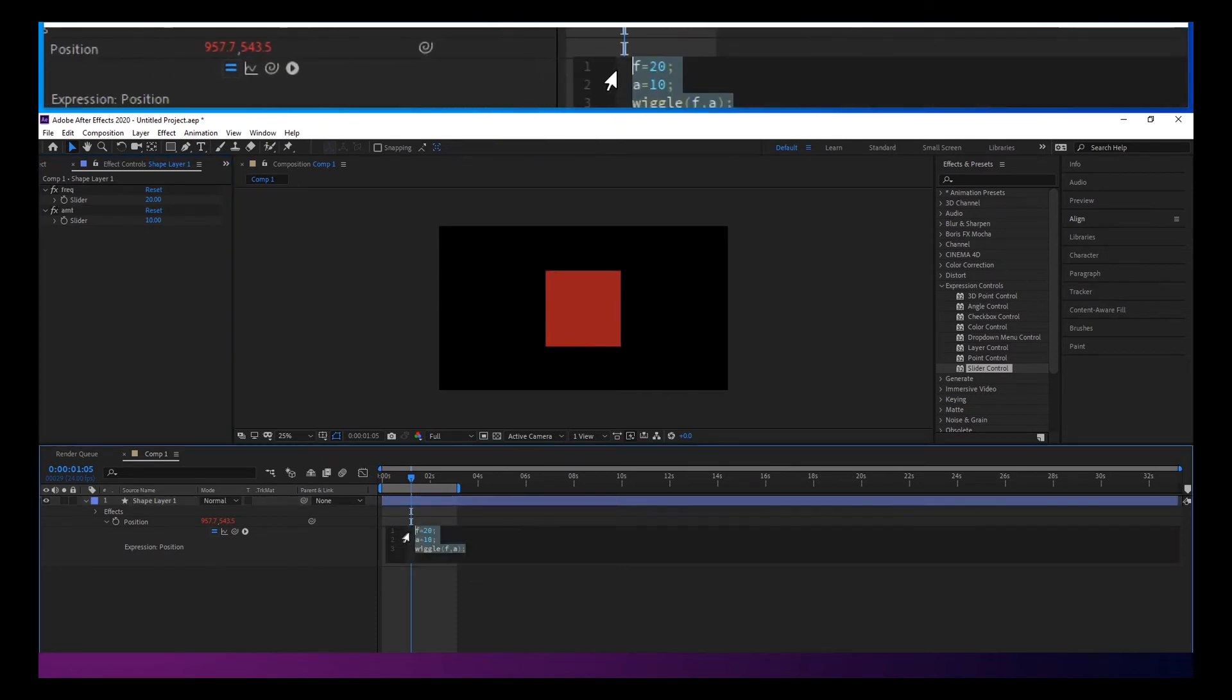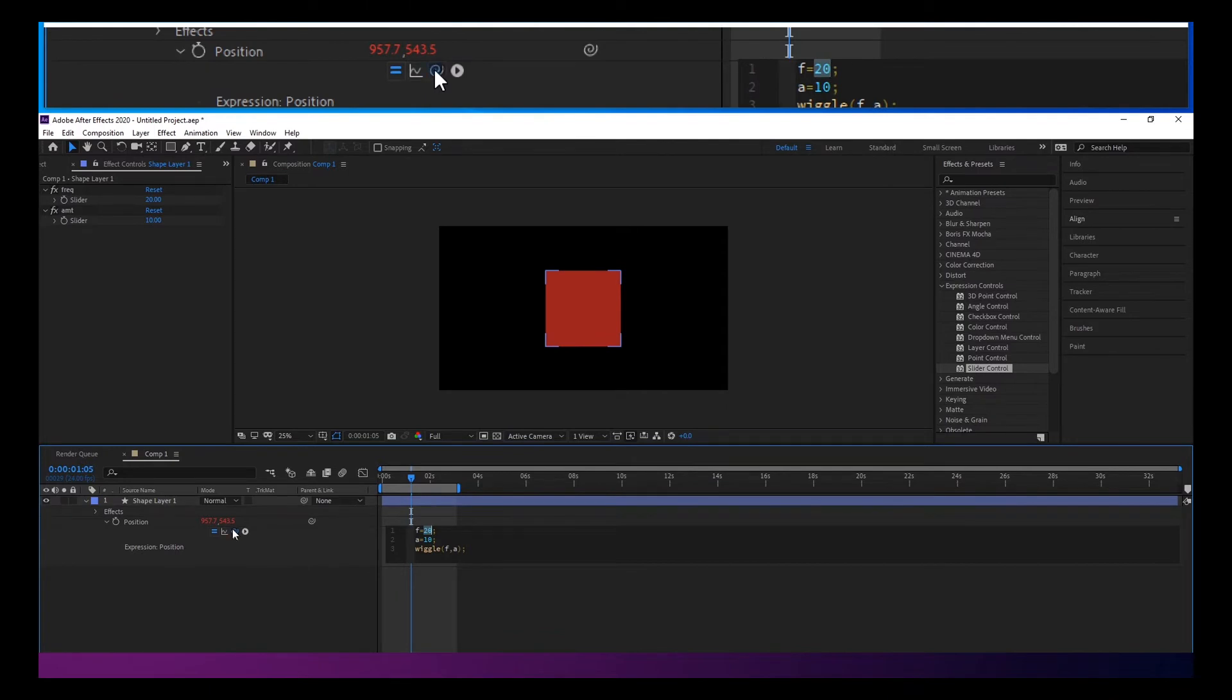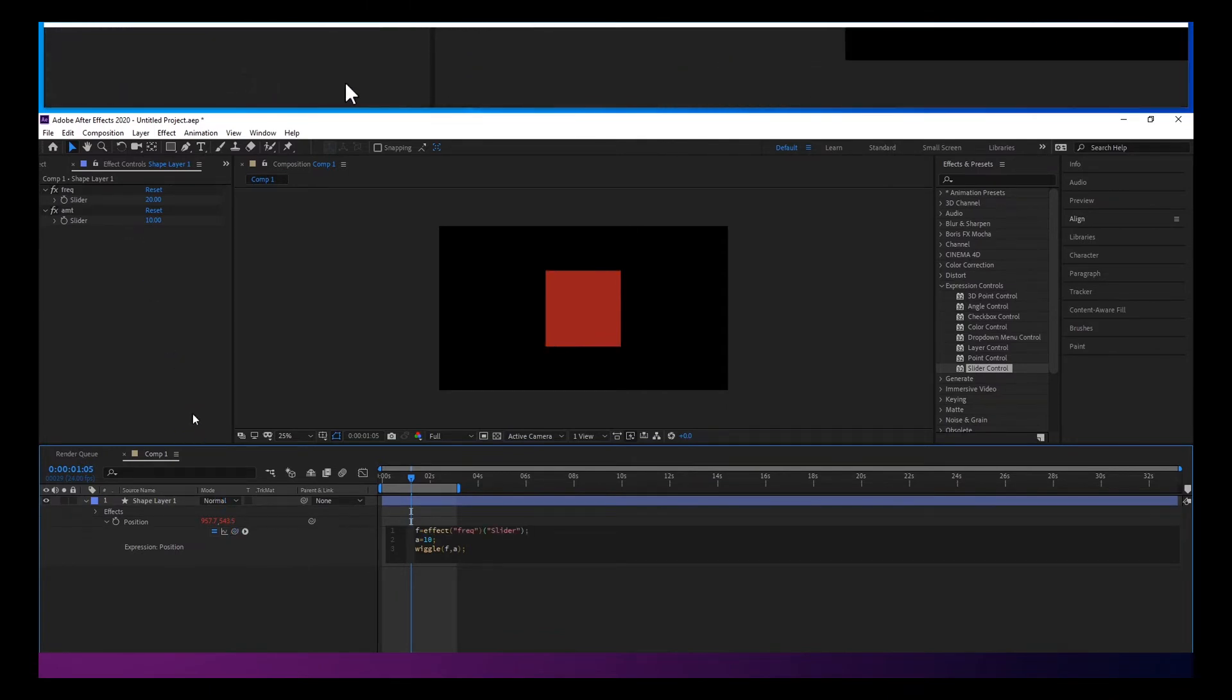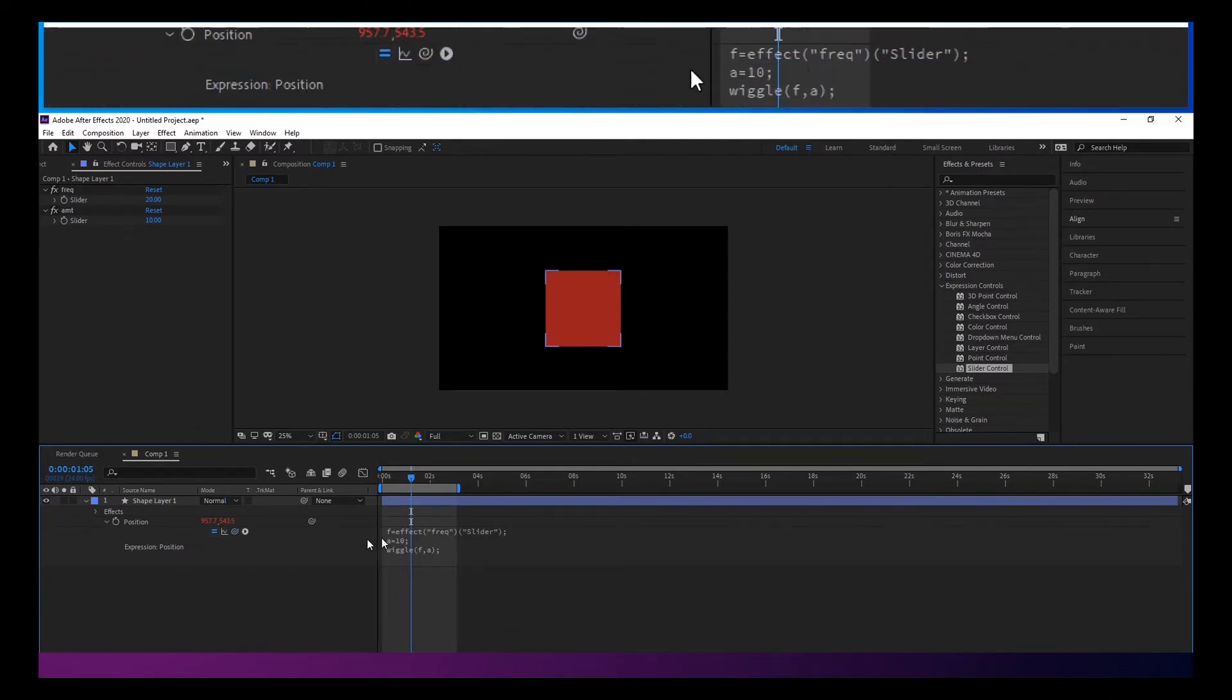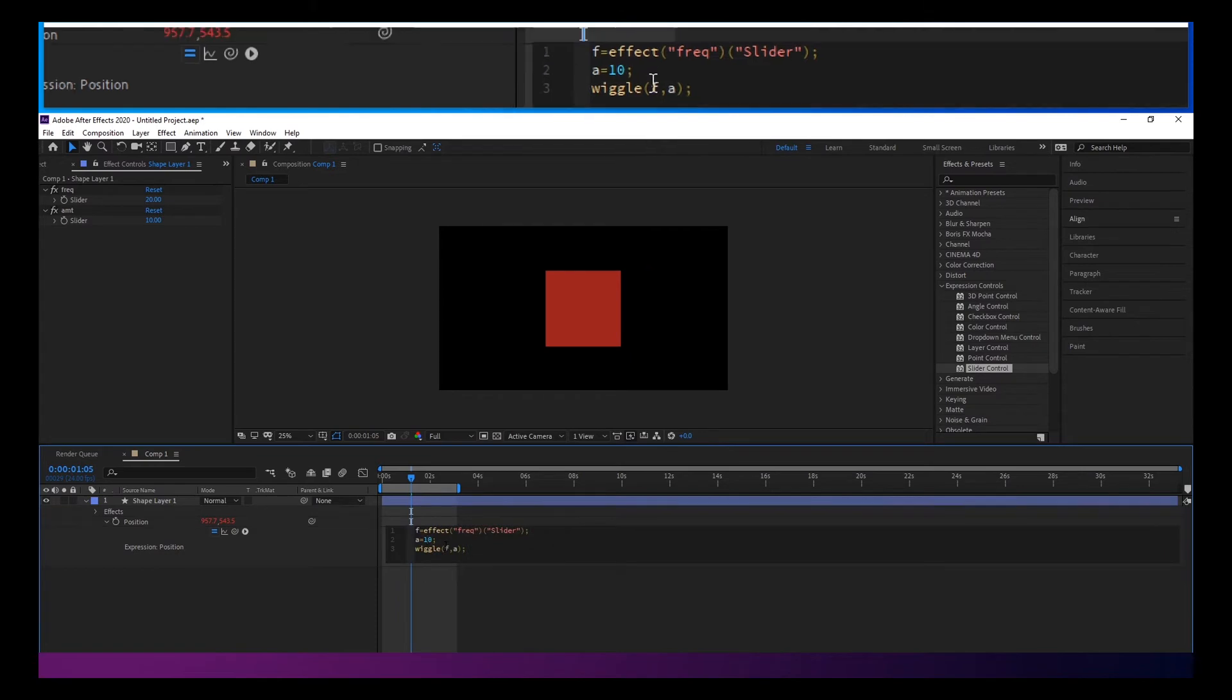And then just link those together by highlighting this text using the pickwhip and dragging it over there.